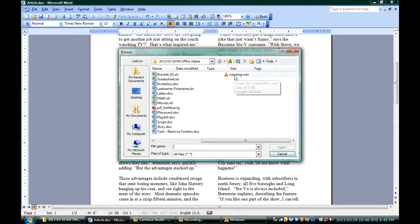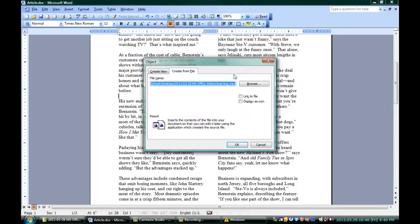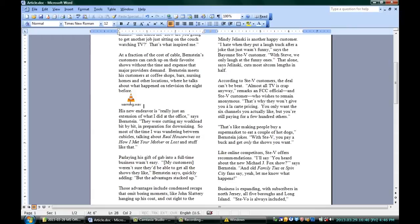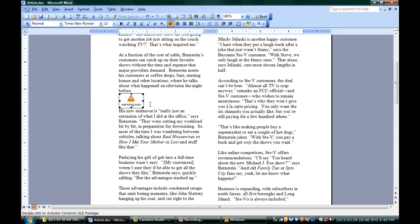In this case, it's a WAV file called Warning. I'm going to double-click on that and hit OK. We now have the Warning WAV file right there. It's inserted. It's embedded in the Microsoft Word document.